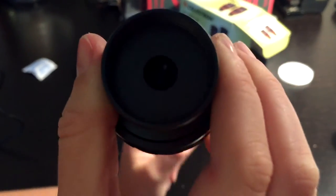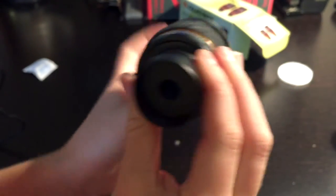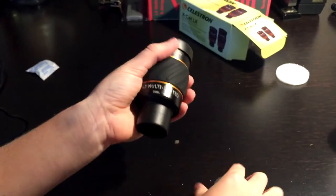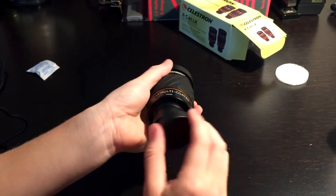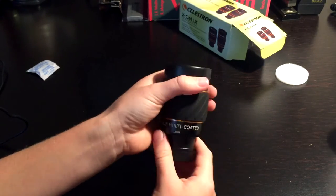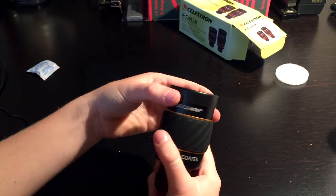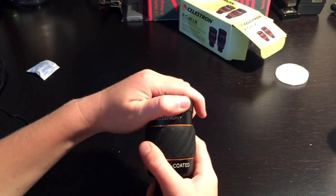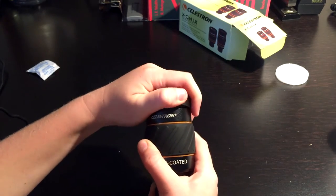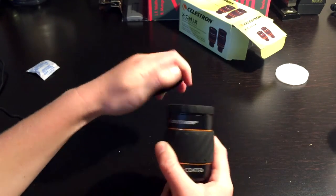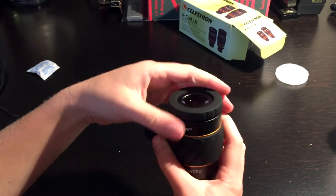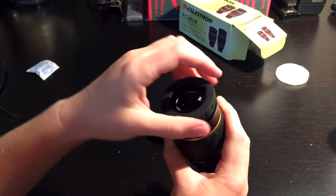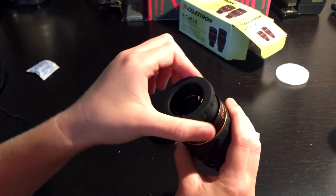You can't really see it, but it's 1.25 inch, no, centimeter wide hole. And then at the top, pull this off. We've got the eyepiece itself.